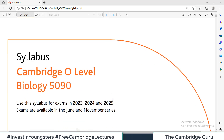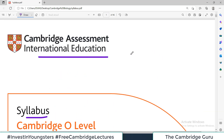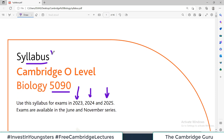In this video I will be talking about the detailed syllabus recommended by Cambridge International Education System for the Cambridge O-level Biology exam, which is the 5090 exam. This video is important for all students preparing for examinations in 2023, 2024, or 2025. We are going to discuss the important parts of this PDF document, which can be downloaded from the Cambridge website — I will share the link in the description.